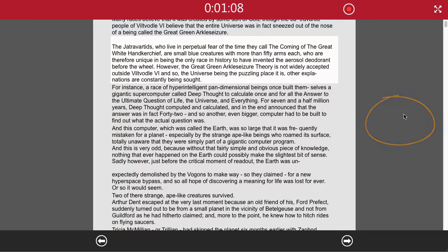The Jatravartids, who live in perpetual fear of the time they call the coming of the Great White Handkerchief, are small blue creatures with more than 50 arms each, who are therefore unique in being the only race in history to have invented the aerosol deodorant before the wheel.